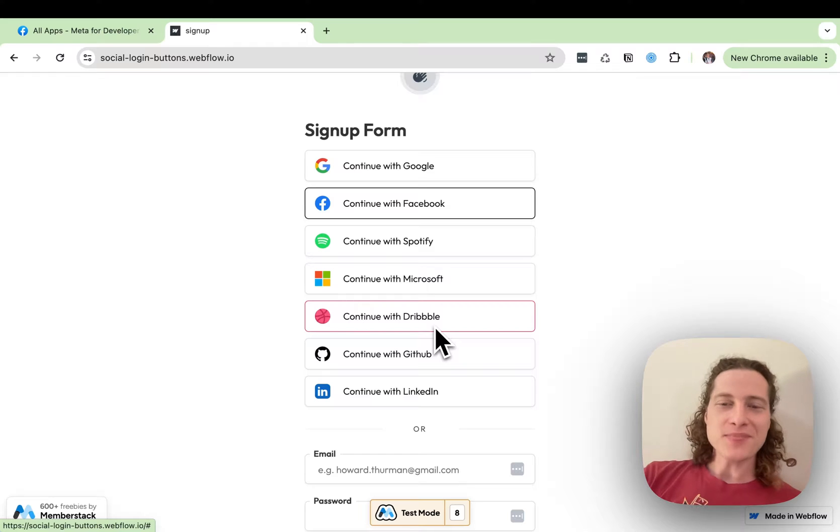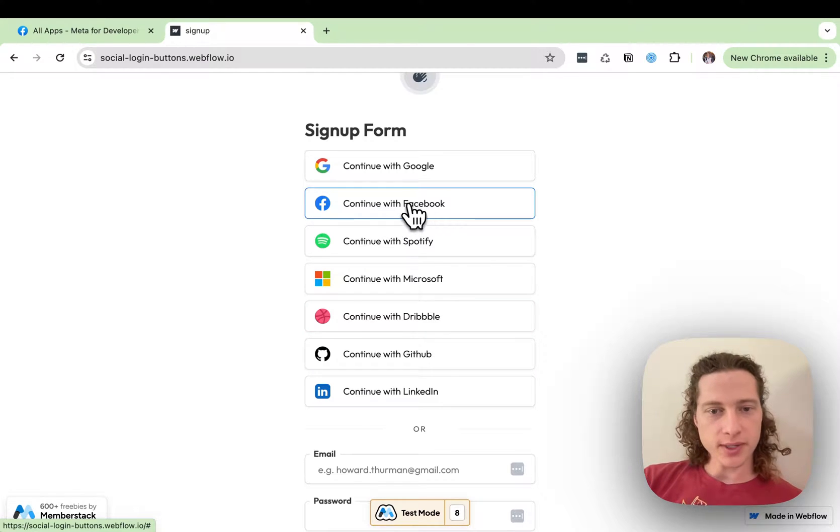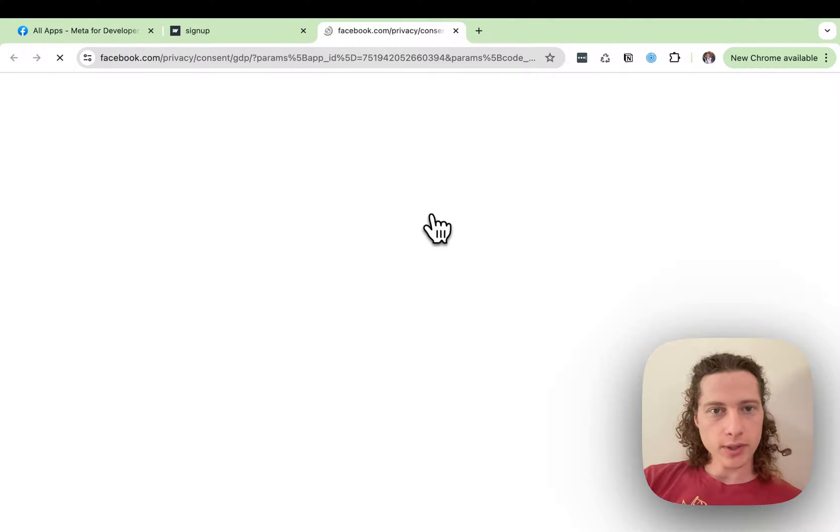Hello, my name's Duncan. In this video, we're going to go through the steps to get this Continue with Facebook button to work.